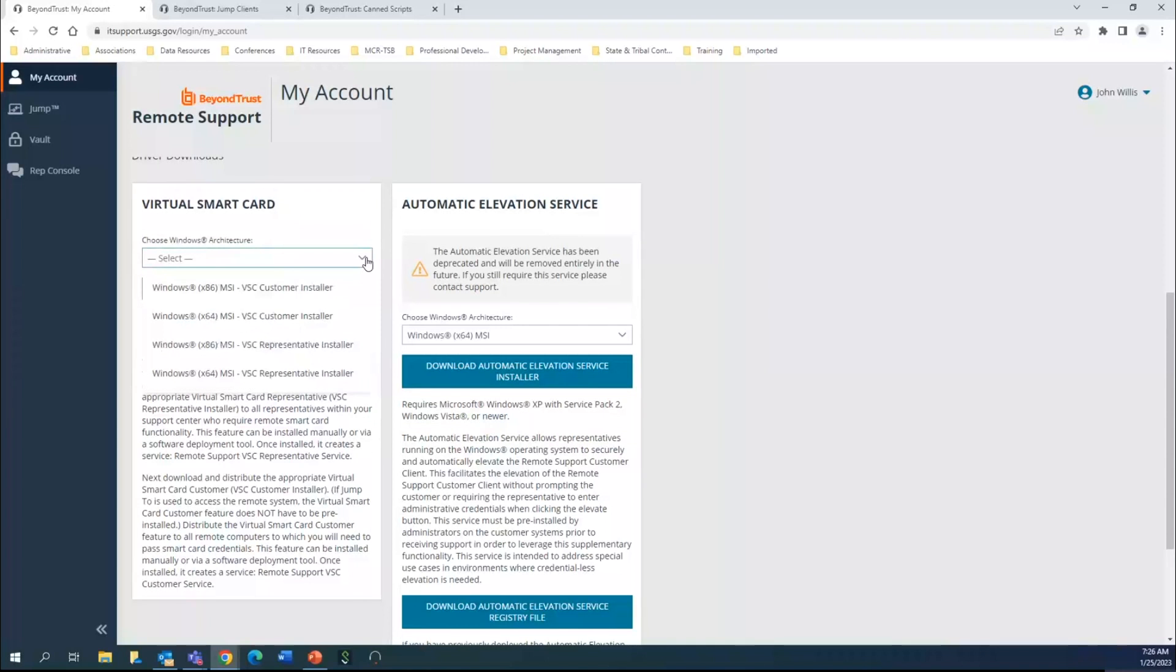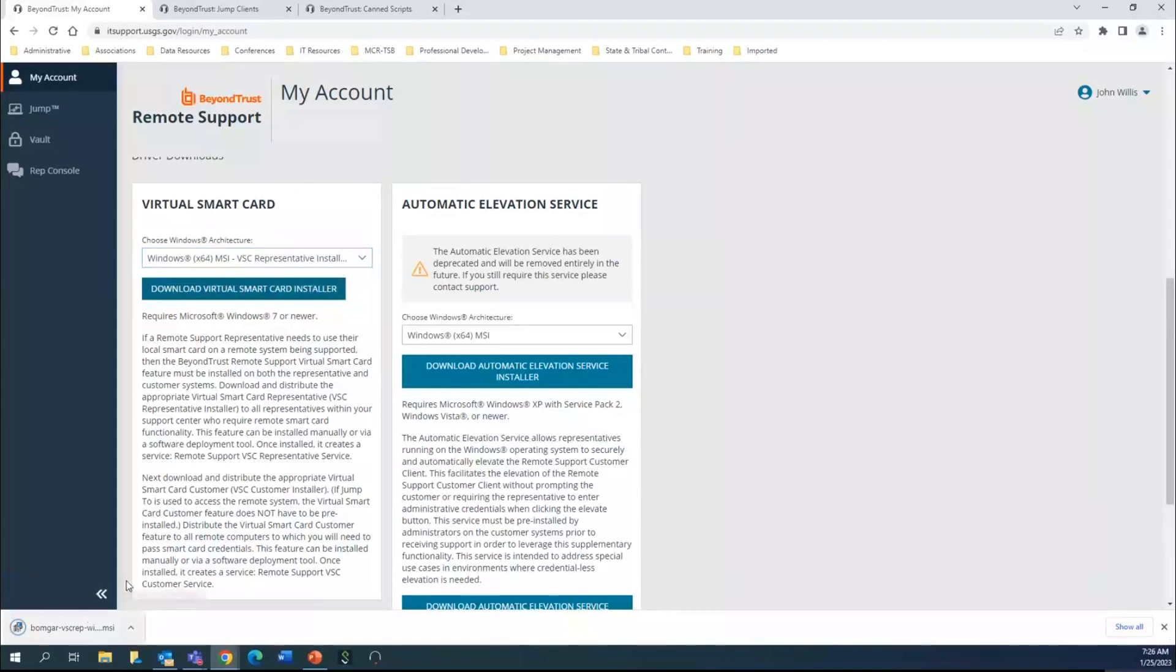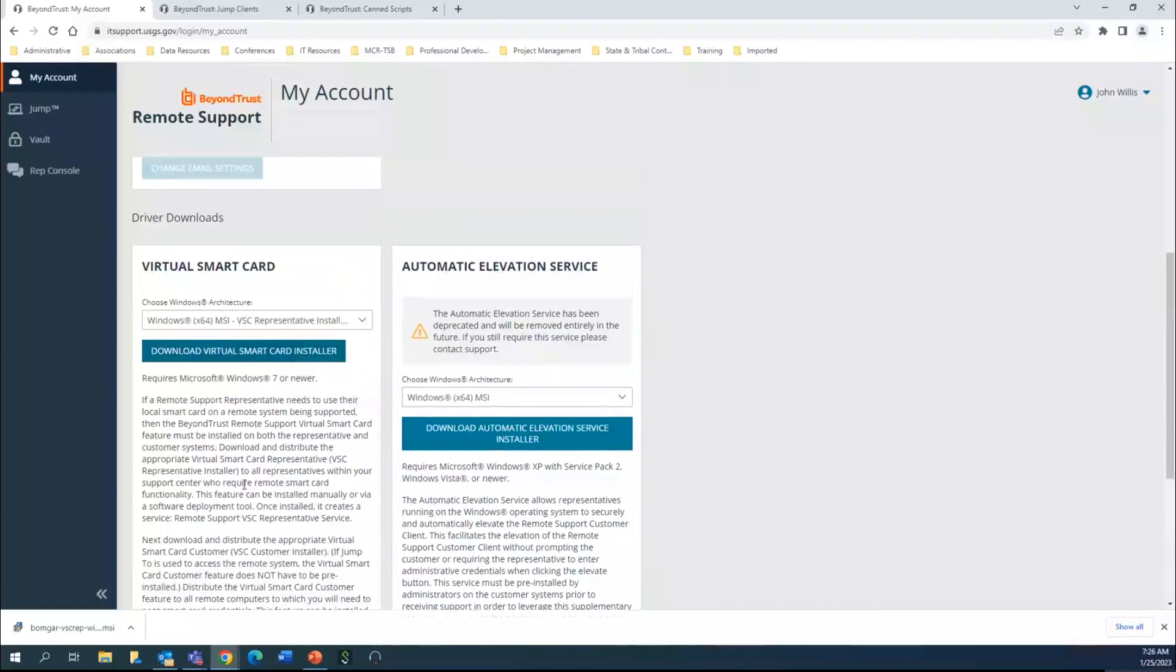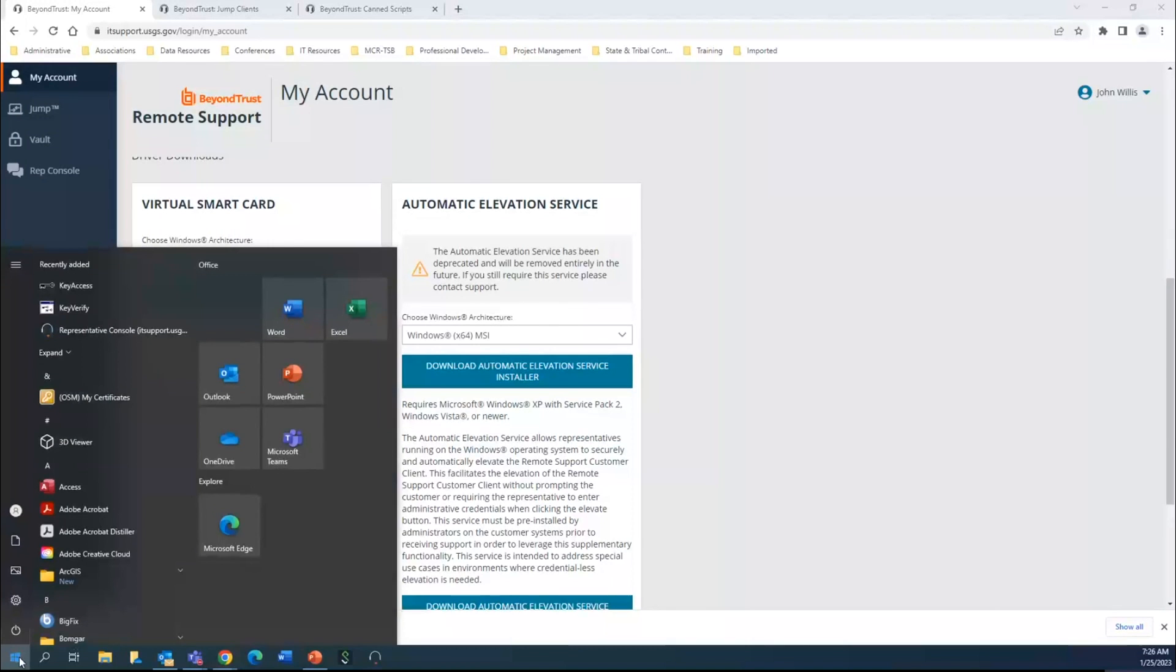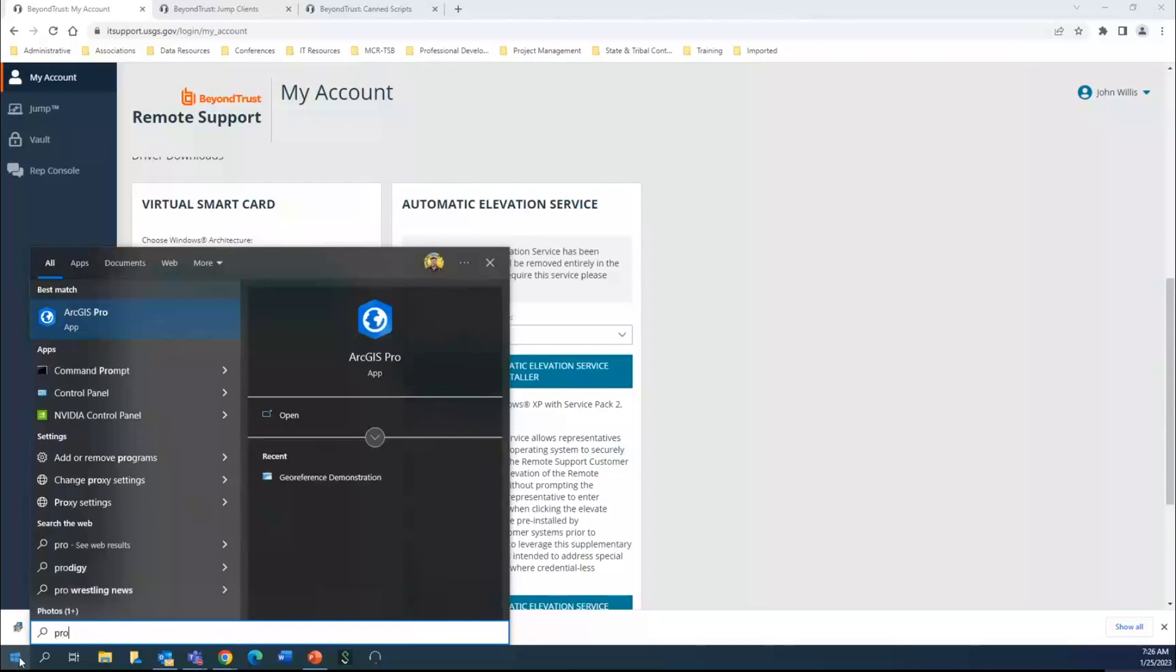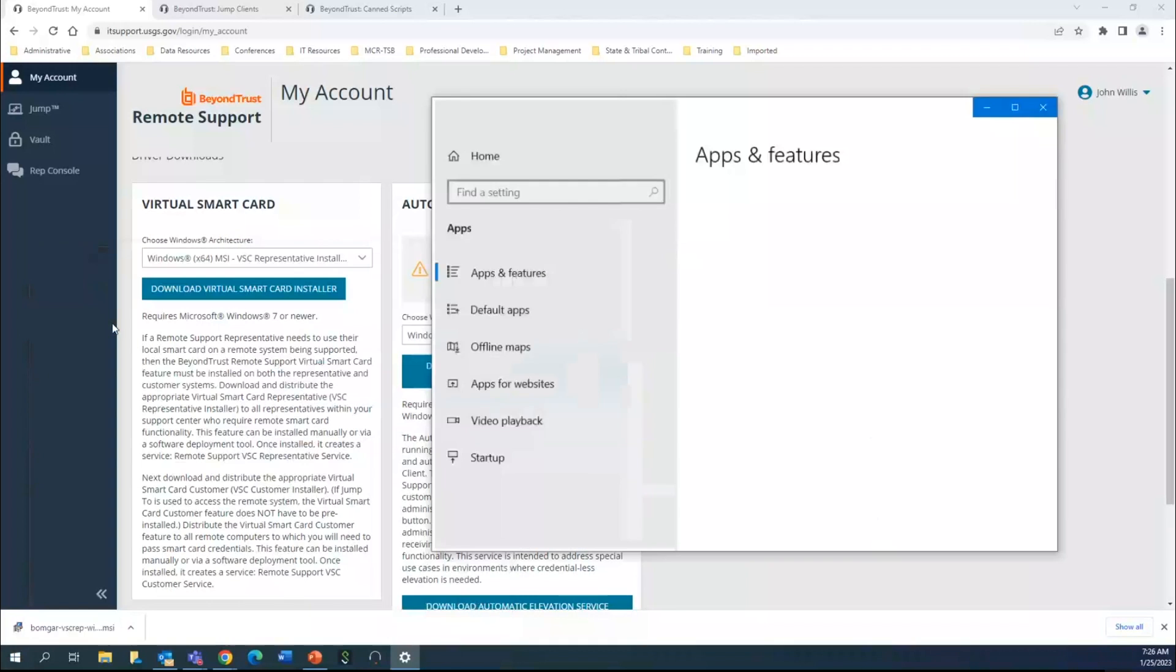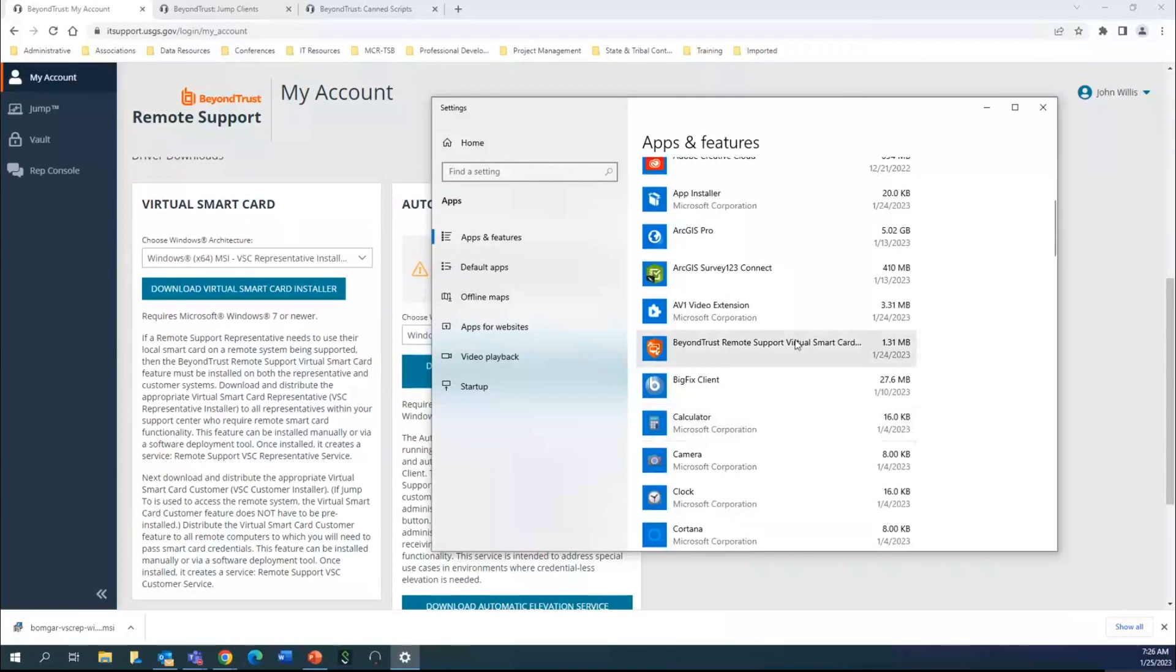You're going to want to make sure that you have the representative console, typically 64-bit at least for the machines here at OSM. You're going to want to select this and actually download it and go through the installation process. There are a couple of things you are going to want to do as a part of that process. Come down here and type in programs and go to add or remove programs.